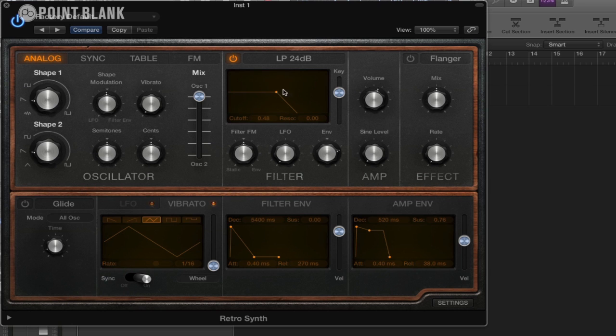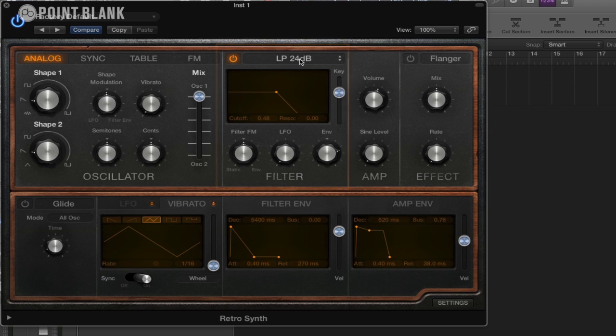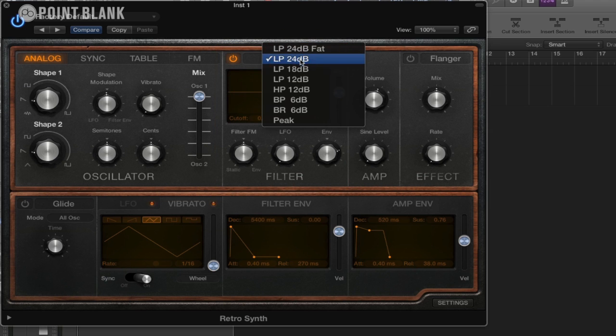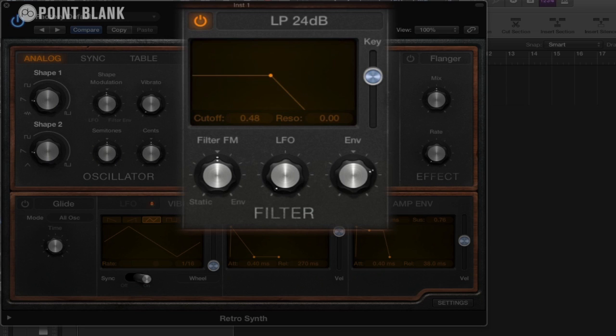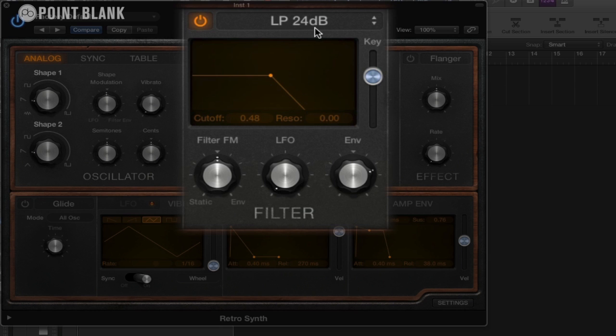So moving over to the right hand side, this is where we have our filter section. We can choose the filter type here. We've got a low pass, we've got high pass, band pass. These are very similar to the type of filters we get in the EXS24. But let's stick with this one for the moment, this low pass 24dB.